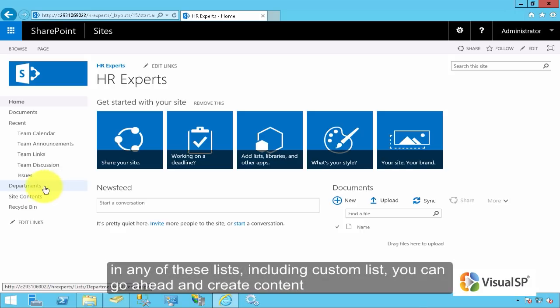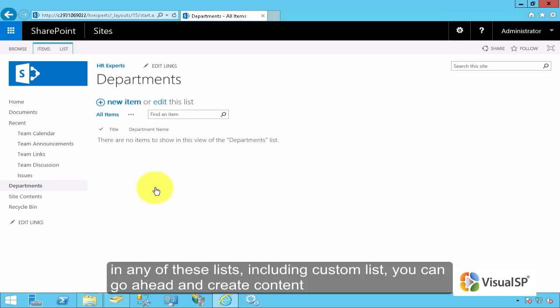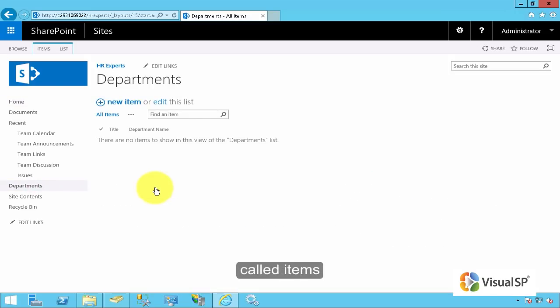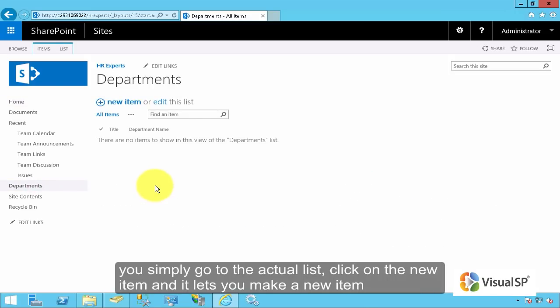In any of these lists, including the custom list, you can go ahead and create content called items. You simply go into the actual list, click on the new item, and it lets you make a new item.